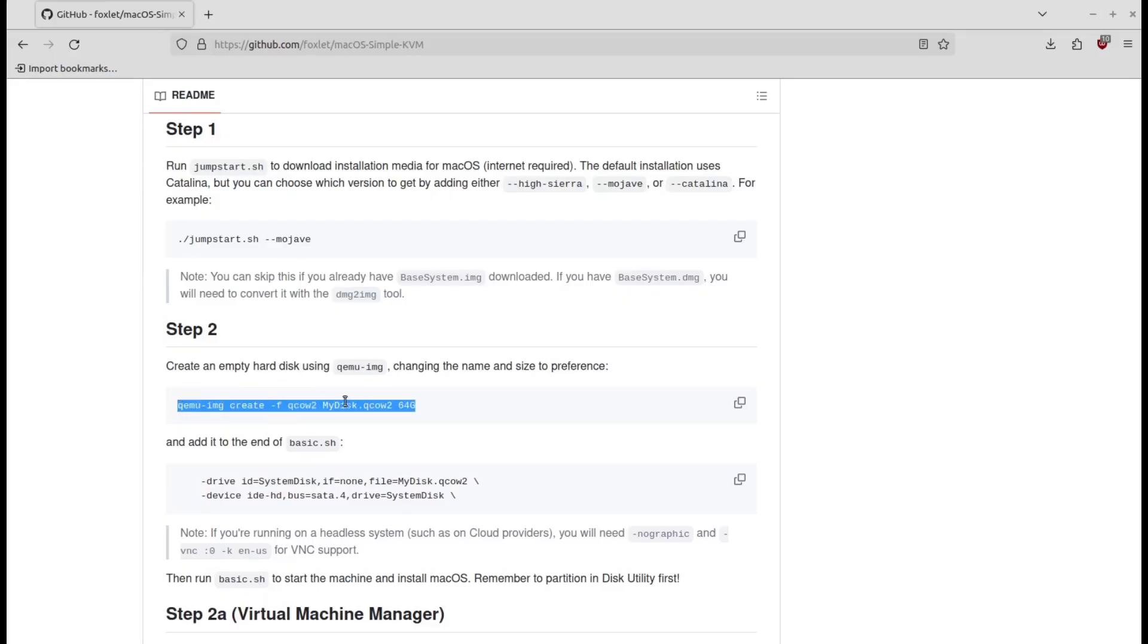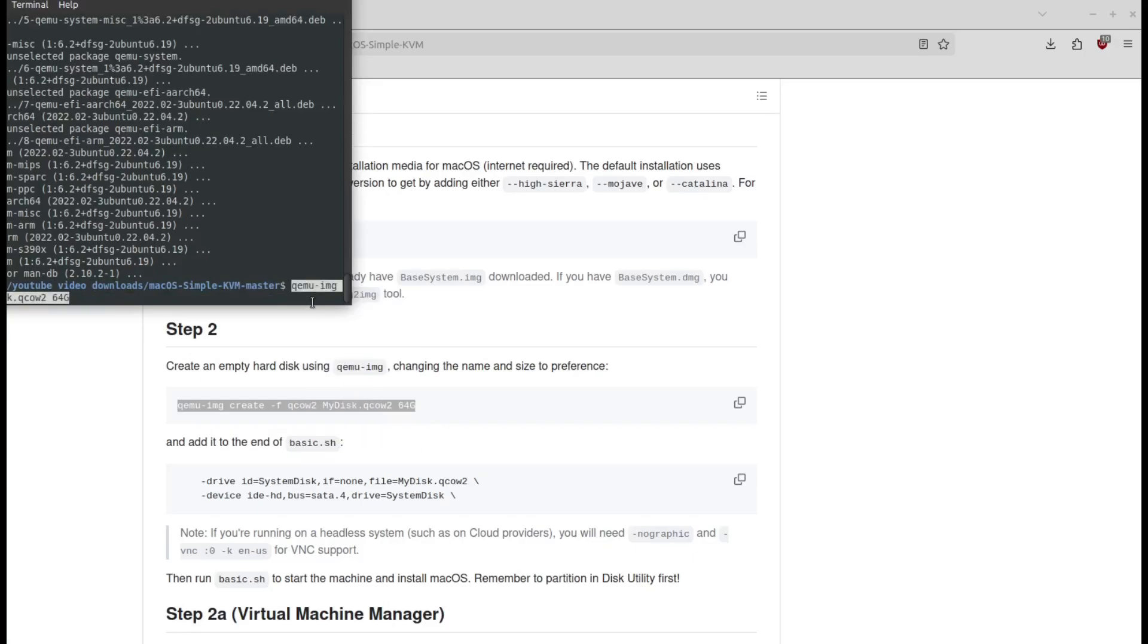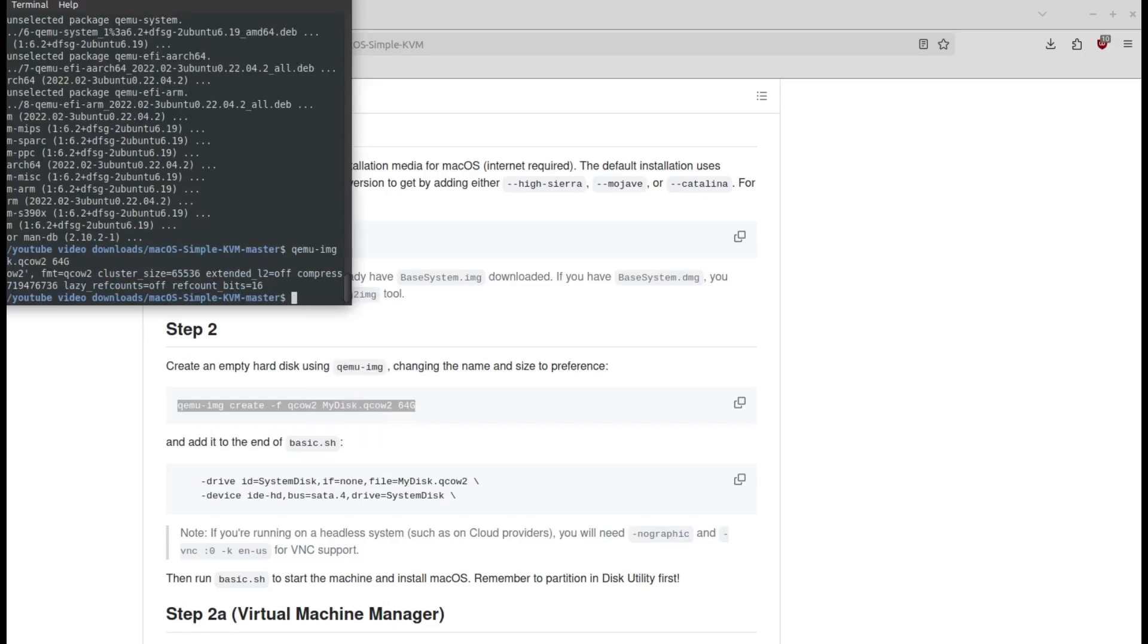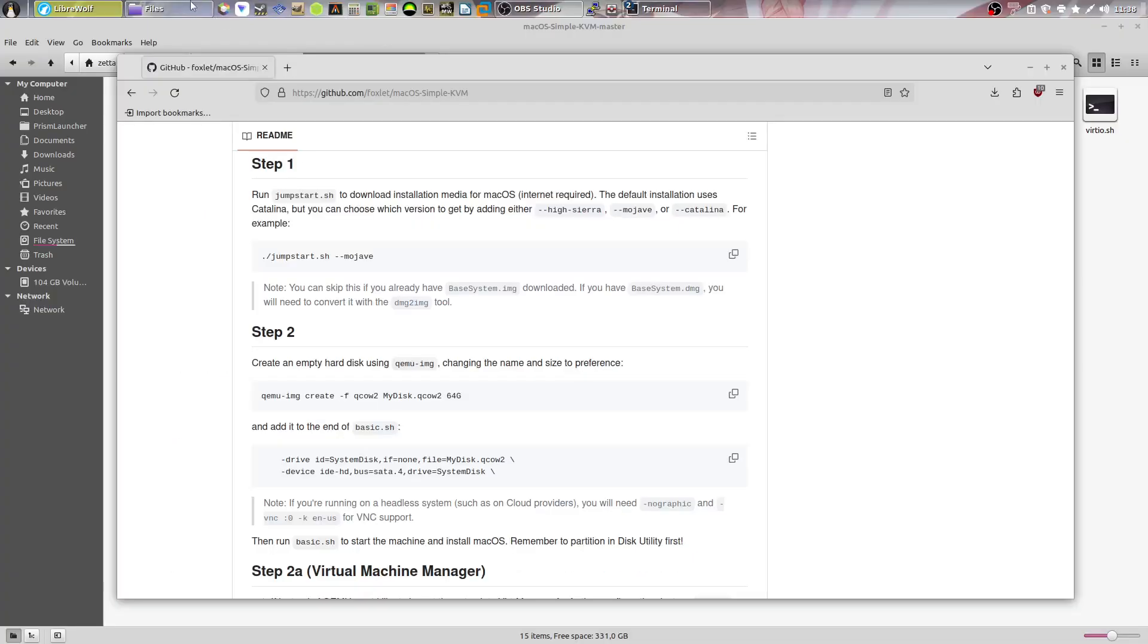Now copy this command. Paste it in there. Now you have to go into the files.